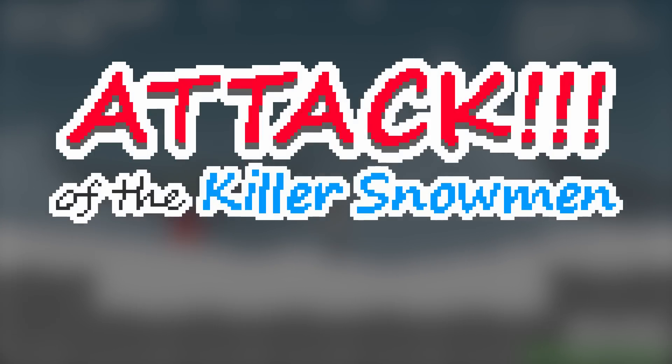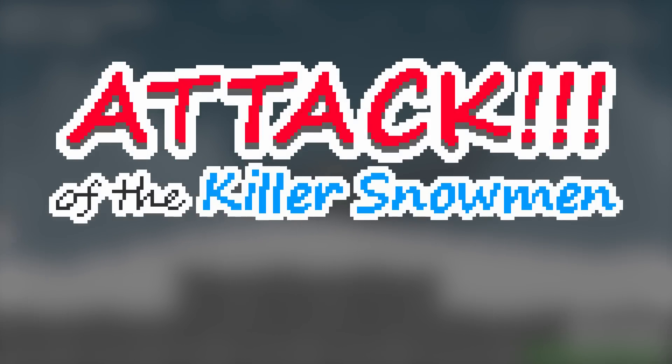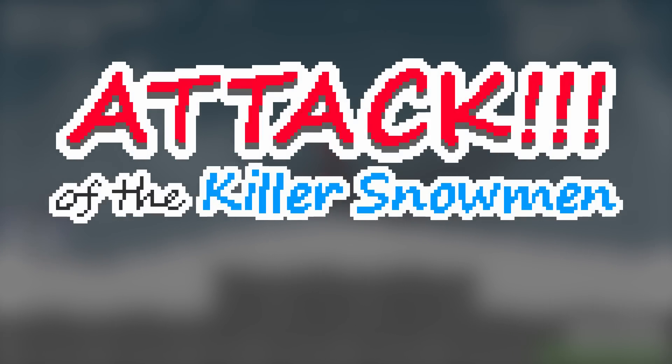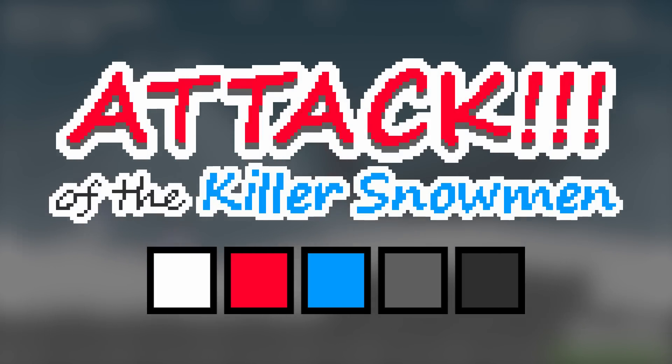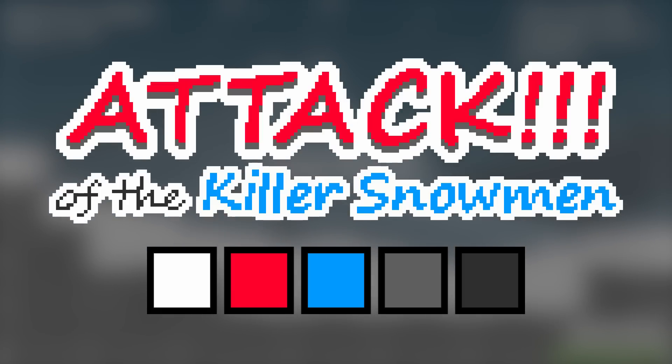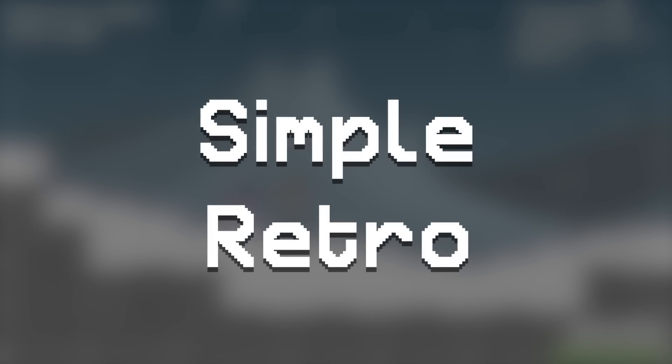And while I was at it, I decided to design a logo for the game as well. This logo isn't very high resolution, and it only uses a few different colors, but that's by design. Because like many indie games nowadays, I want this one to have a simple, retro look to it. But now, let's get back to the program.